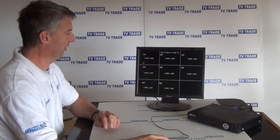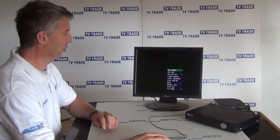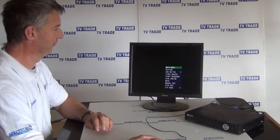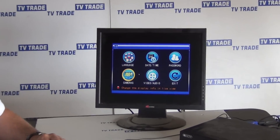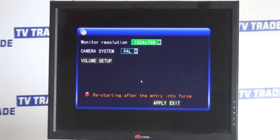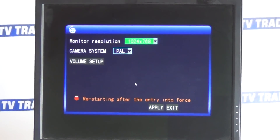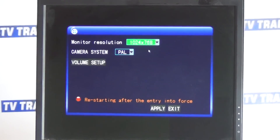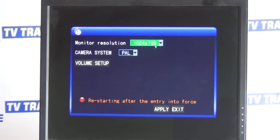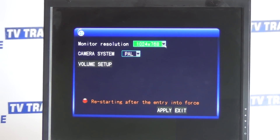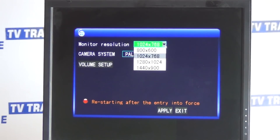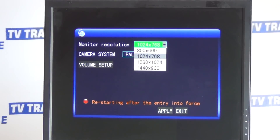So let's come along here — I'll go into the main menu, come down to setup, go into video/audio, and it comes along and the monitor resolution here is 1024 by 768. So we can set it up or down.